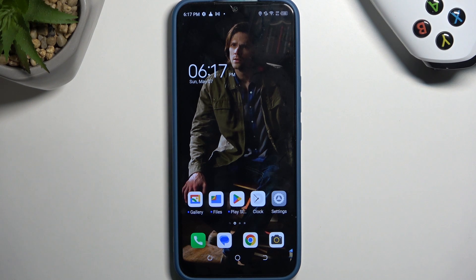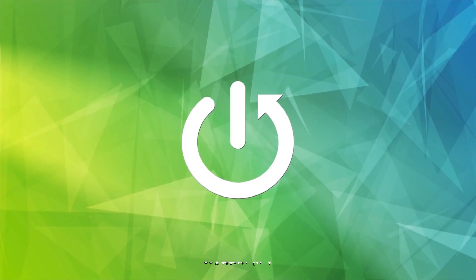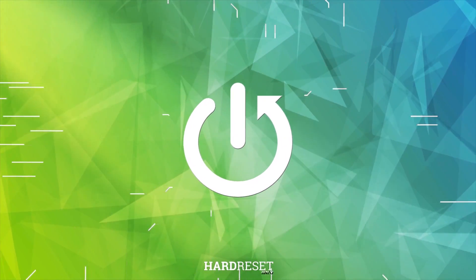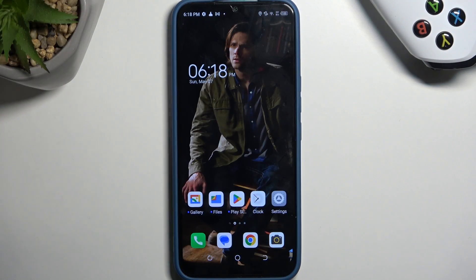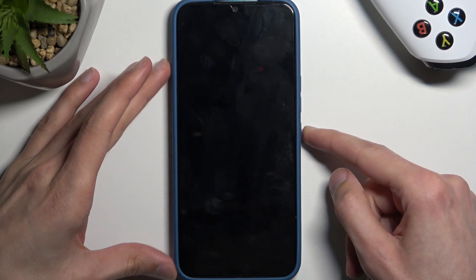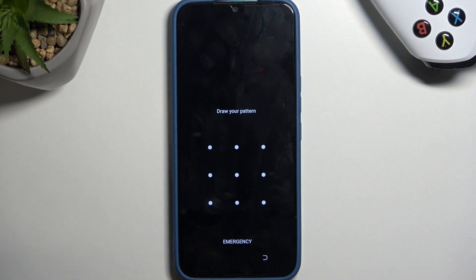Welcome. For this video, the device is the Tecno Spark Go and today I will show you how to hard reset this device through recovery mode and also get rid of a screen lock if you have one set that you just don't know. To get started, I'm going to lock the device and progress from the lock screen as though I don't know my pattern.